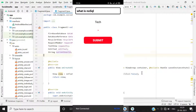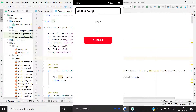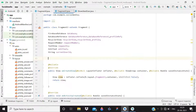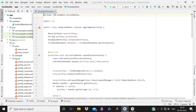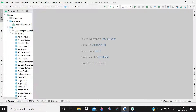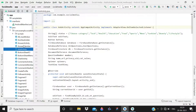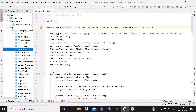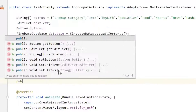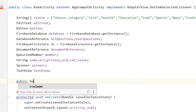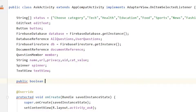First of all, you have to close these activities, and then open the ask activity, because that's where we are implementing the functionality.